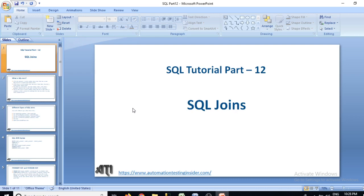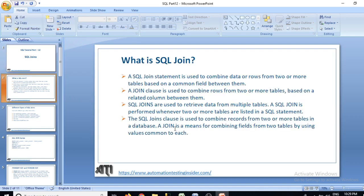Today we'll talk about the theoretical stuff — what is a SQL join, what are the different types of SQL joins, the syntax of a SQL join, and we'll talk about primary key and foreign key. I'll show you with the help of an example and write a simple SQL join today. From the next video onwards, we'll talk about different types of joins in detail.